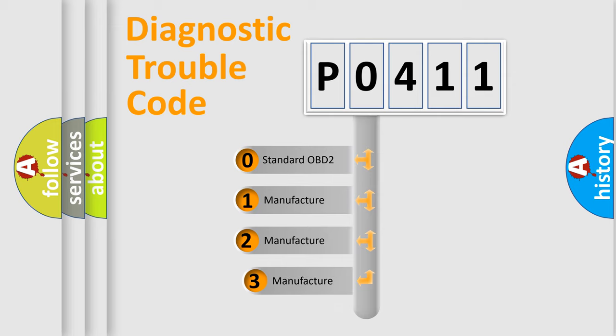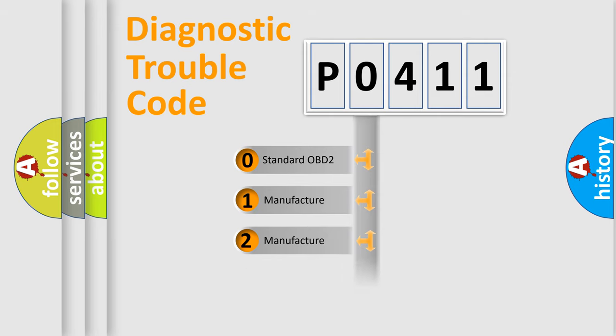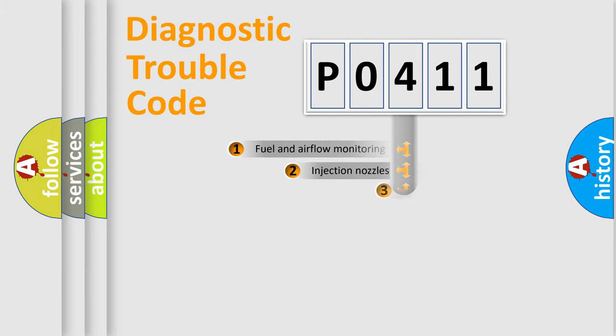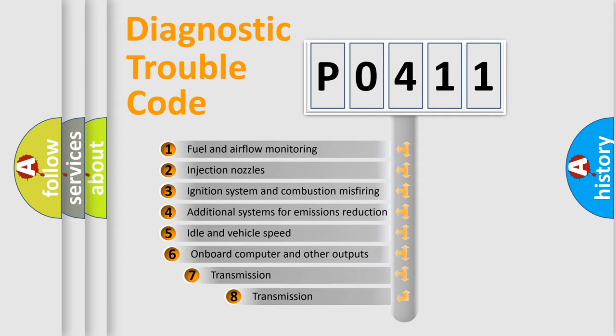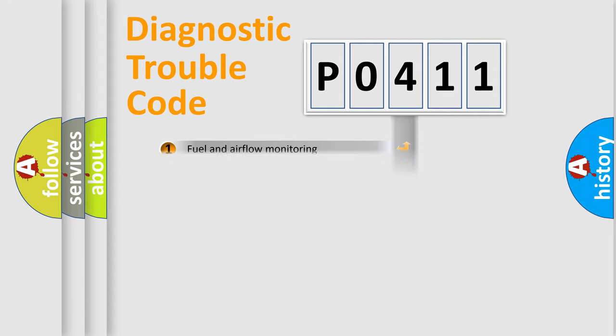If the second character is expressed as zero, it is a standardized error. In the case of numbers 1, 2, 3, it is a manufacturer-specific error. The third character specifies a subset of errors. The distribution shown is valid only for the standardized DTC code.